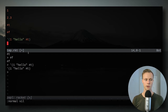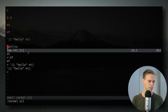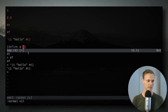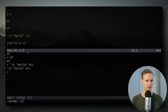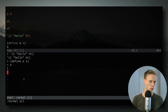Now I'm sure you're wondering how to define a variable. We use `define`, and we put it in parentheses. So we do `(define a 1)` — we're defining a and giving it the value one. Pretty simple. And then when we type `a`, it evaluates to one.